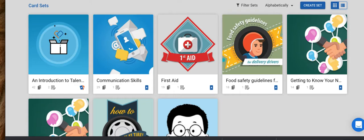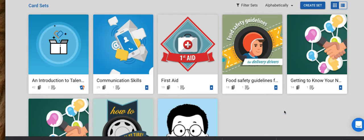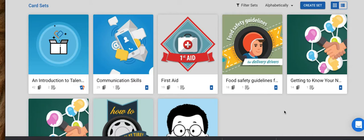Without a doubt, Talent Cards is the most enjoyable learning management system that I've used. I don't even know that you can call it necessarily an LMS or learning management system. It's more of a fun, engaging way of delivering content that is visually oriented in a really highly engaging way.